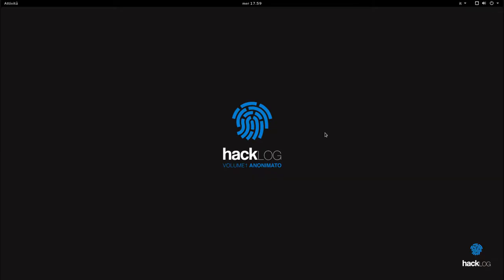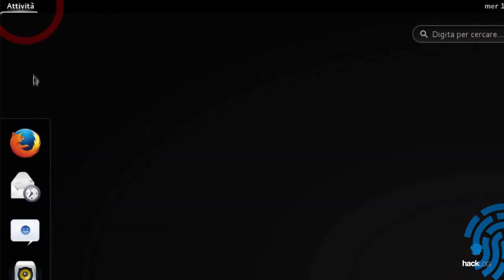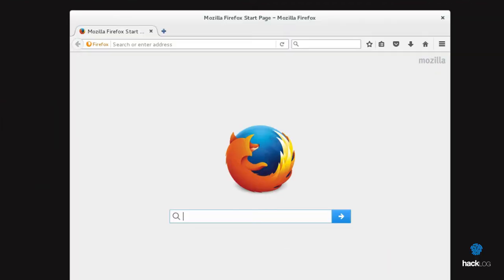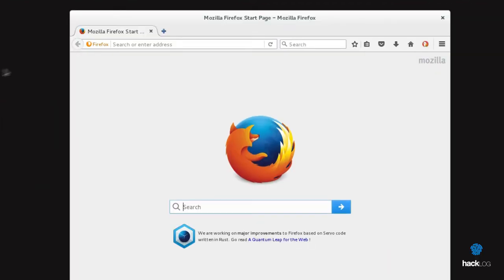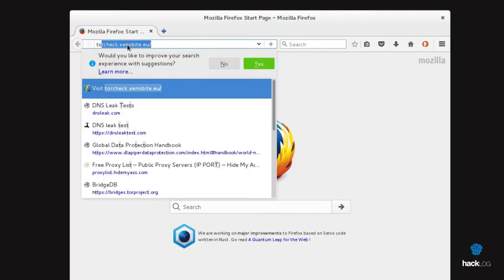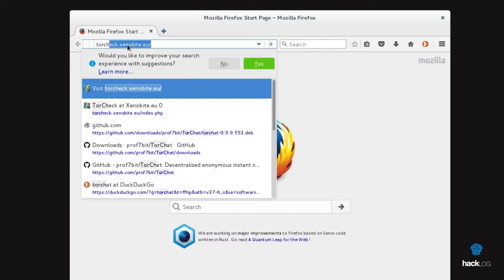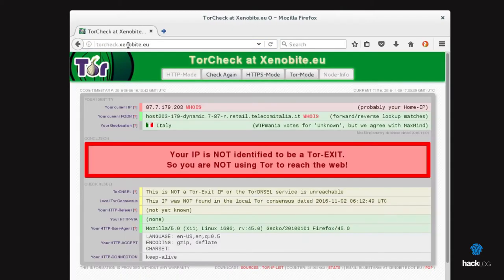In this part of the document, we will focus on making tests to control the security of Tor Browser. The site to which we will reference for our tests will be TorCheck, produced by Xenobyte. Let's see how it is presented first without Tor Browser.